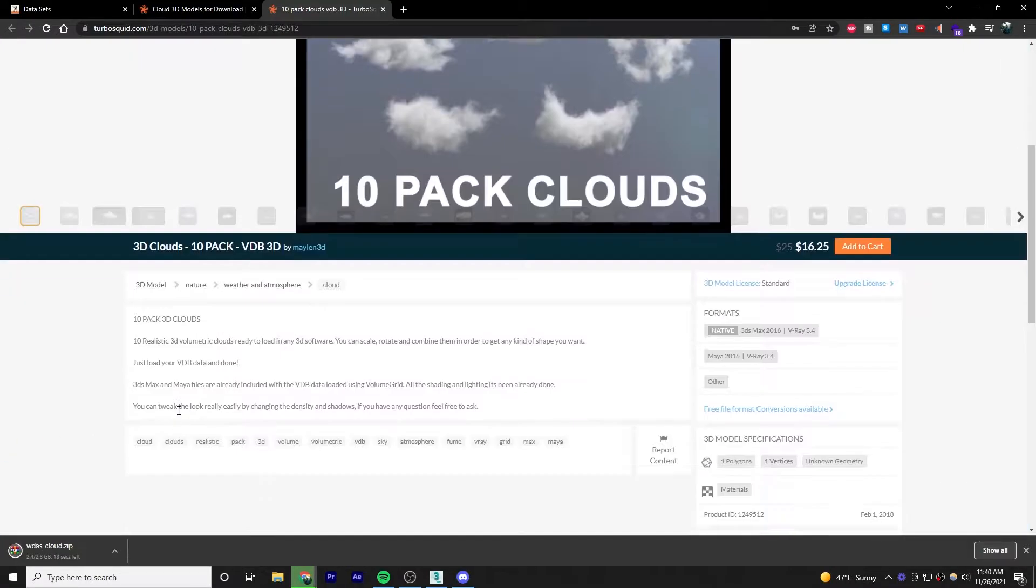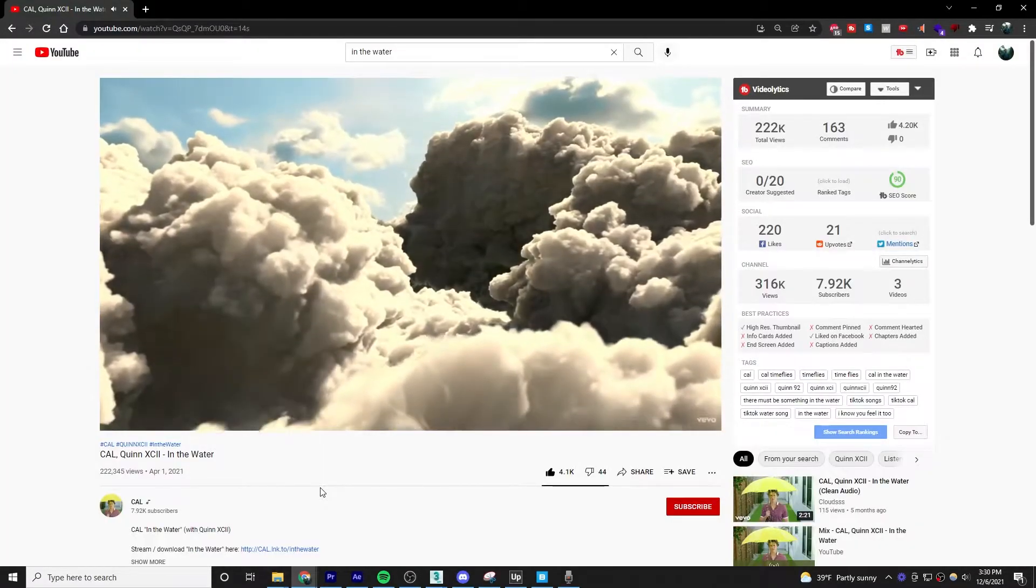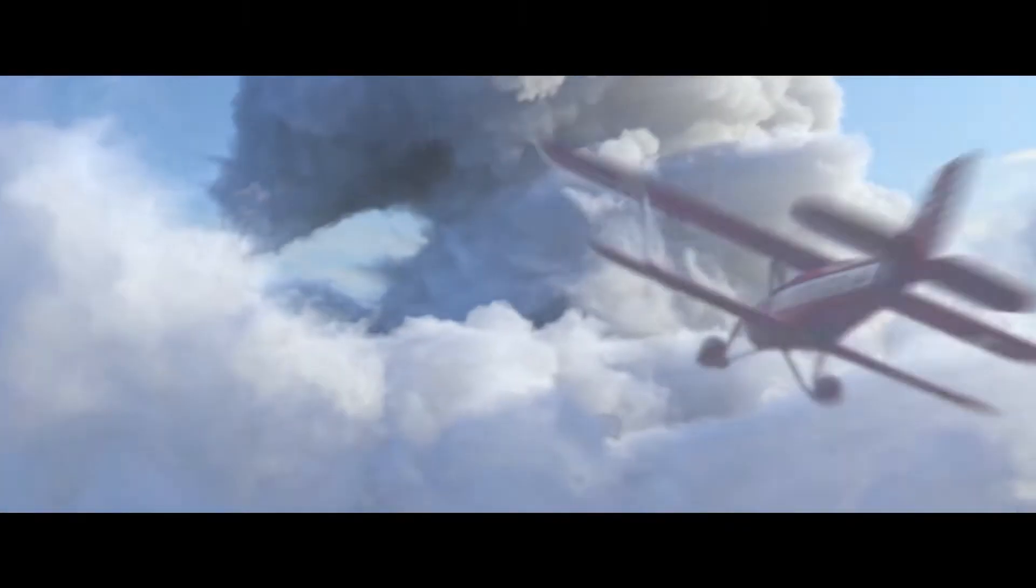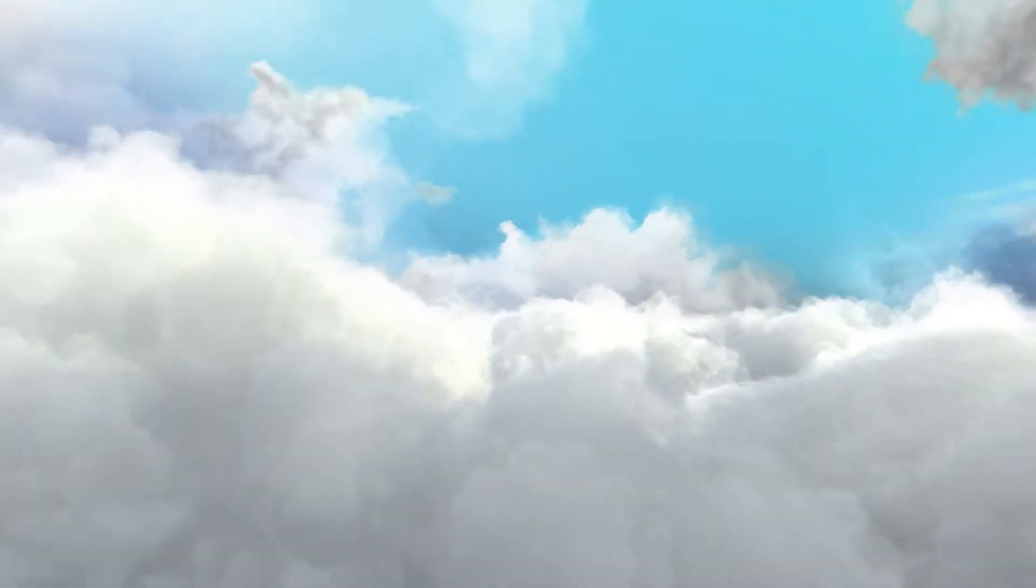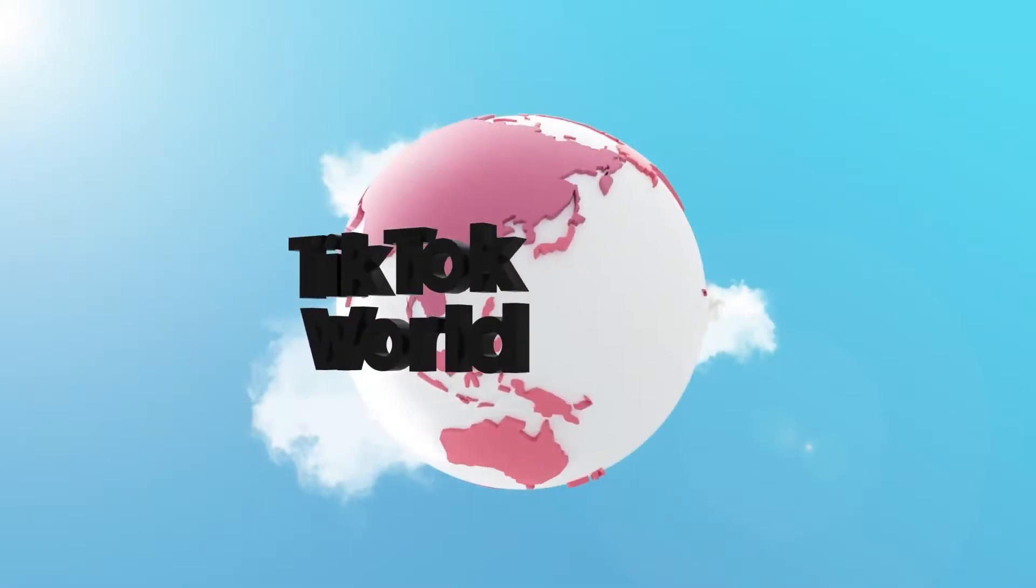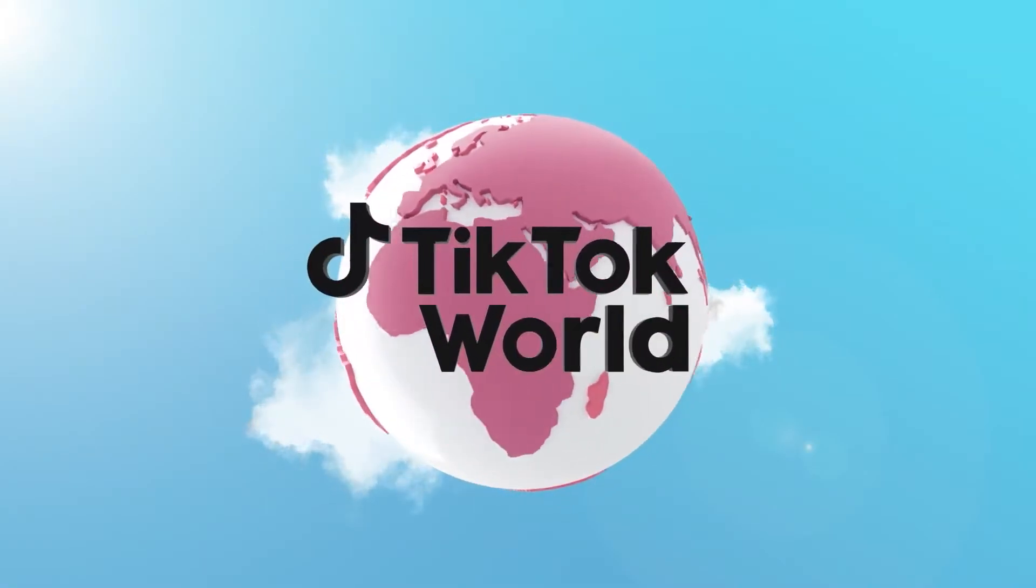I've used it on music videos, commercials, and logo animations. Also, why don't we make clouds from scratch?